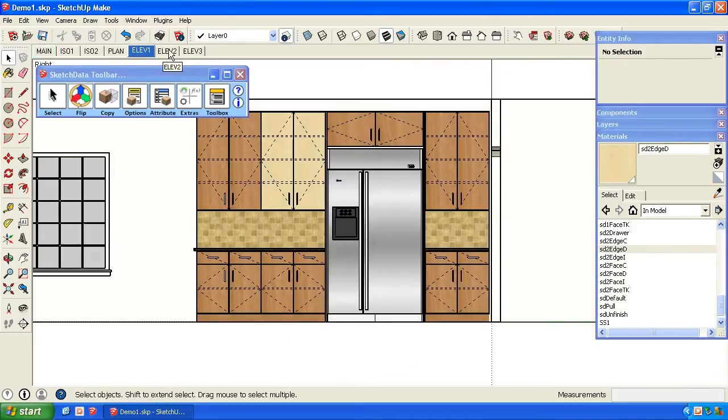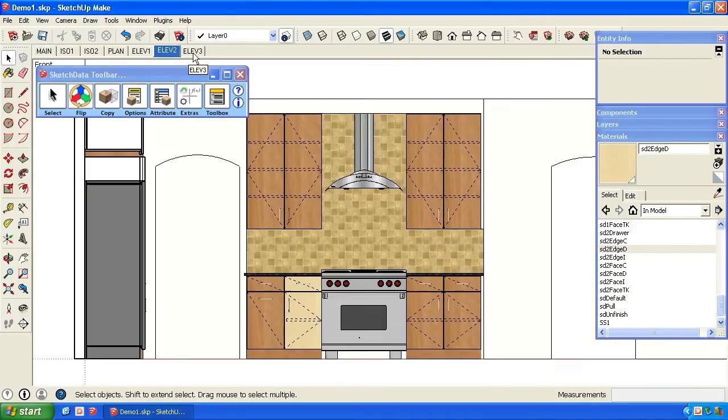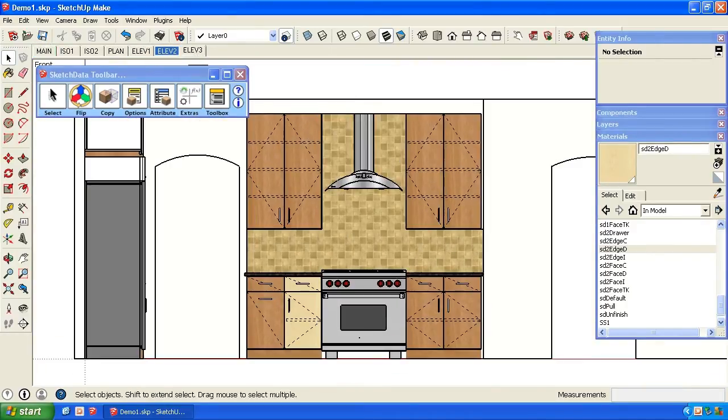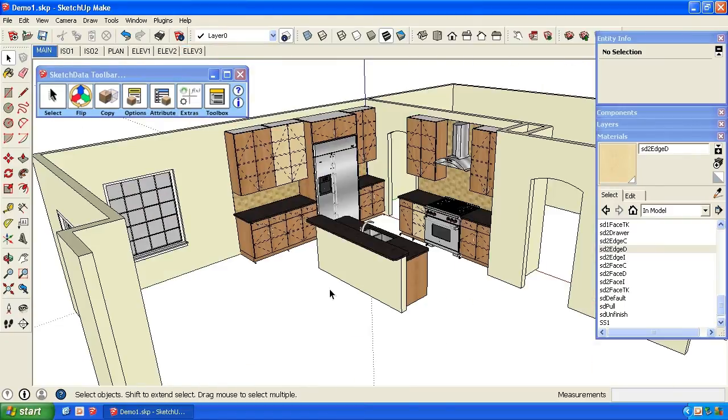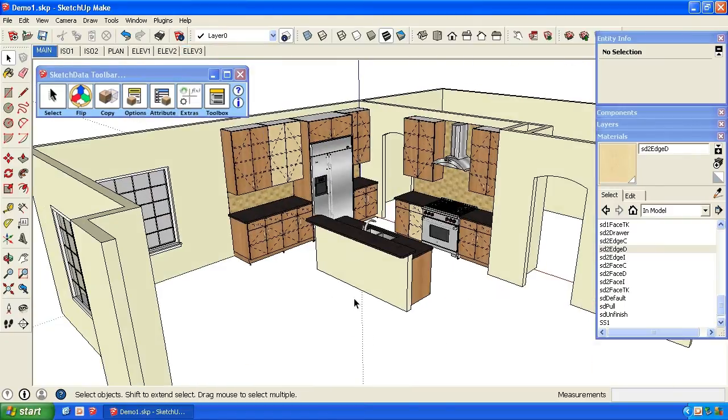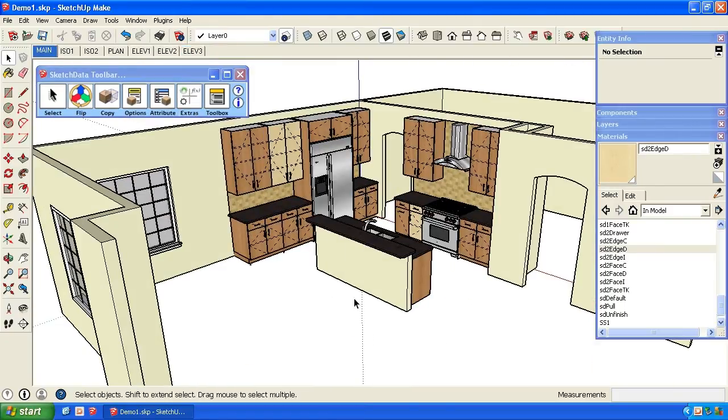Well, that concludes what I'd like to show you today. We went over and showed some of the shelf references and door swings and the global attributes, and the ability to do multiple colors in a single model. Thanks for watching.